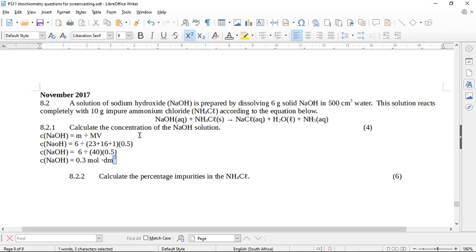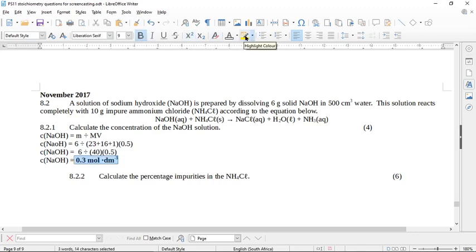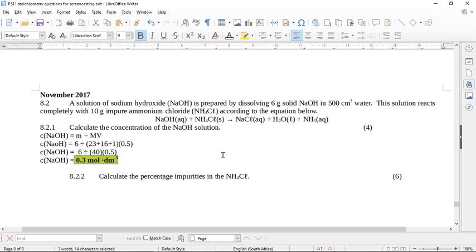I think it's got four marks because you have to realize that you have to go M over M. So if you do it in two steps, then you get one mark for the M over M and then three marks for the calculation. But because you did it all in one here, I would imagine they're going to give you the extra mark for finding the relative molecular mass.